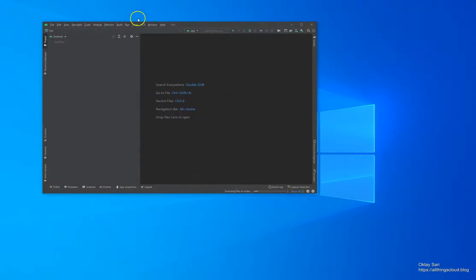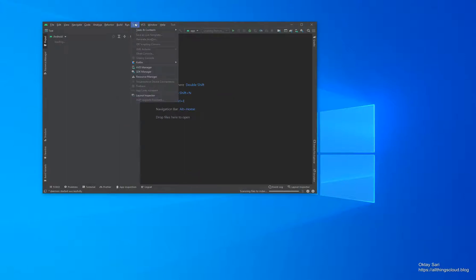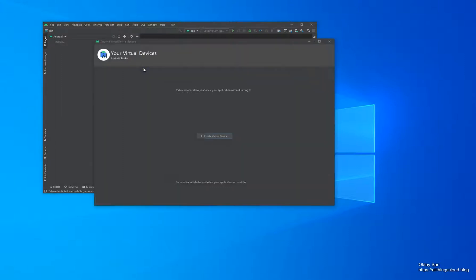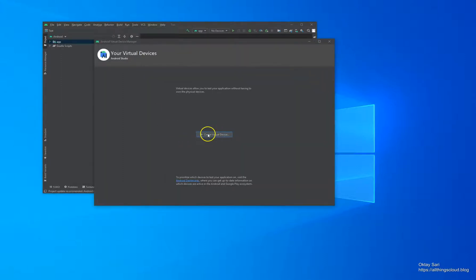When you're ready, click on your Tools menu and choose the AVD Manager, and click on Create Virtual Device.